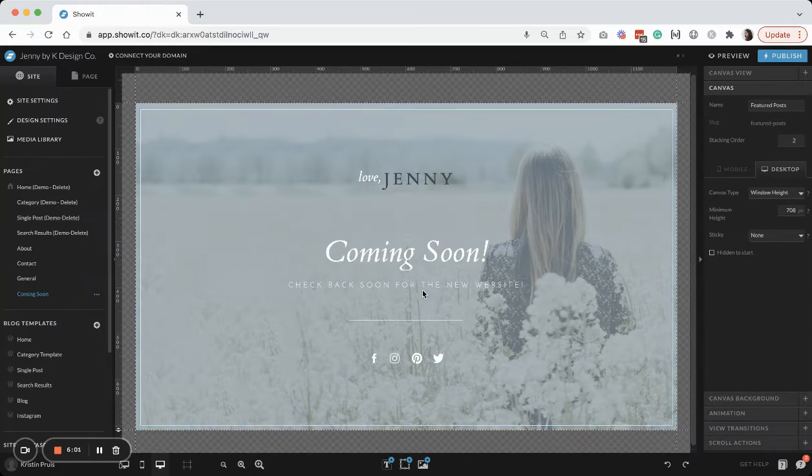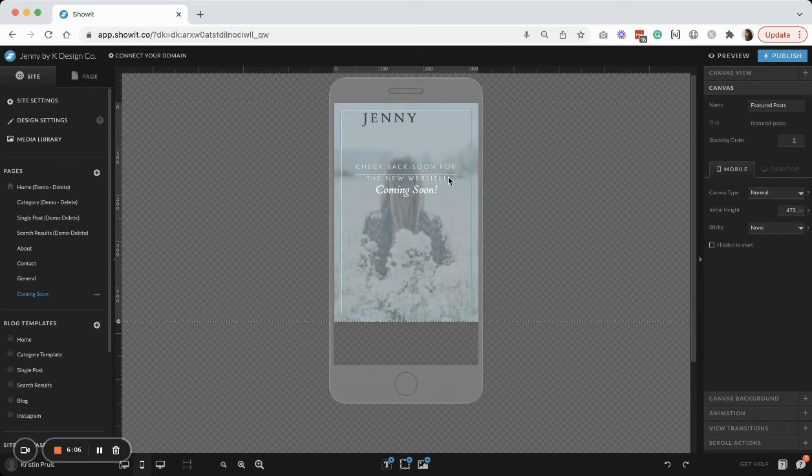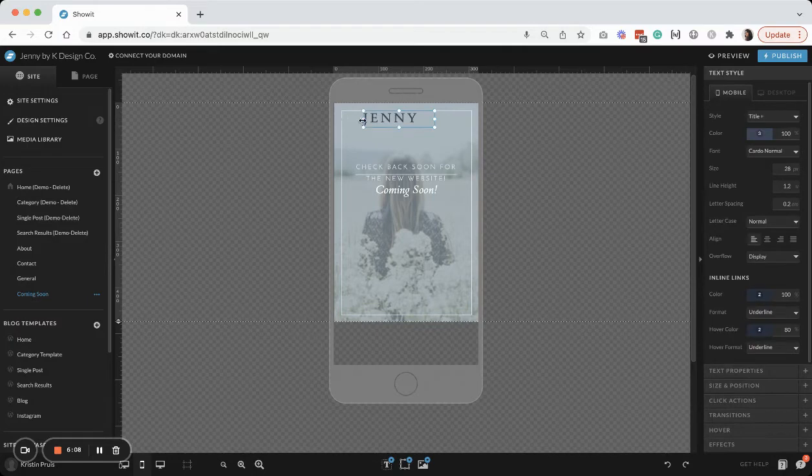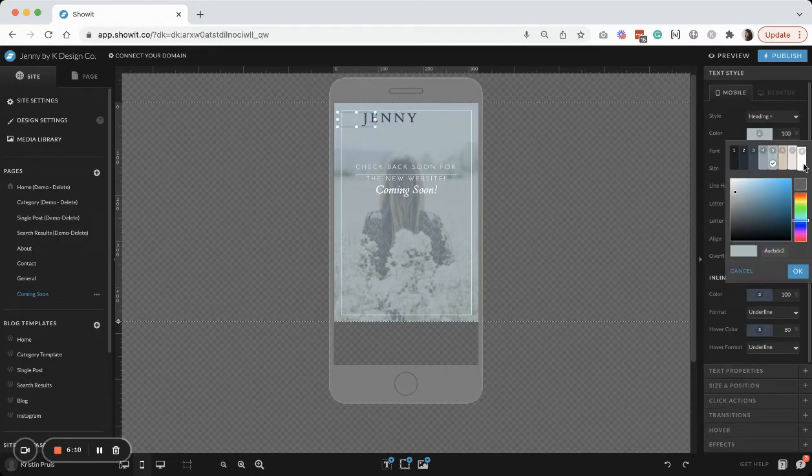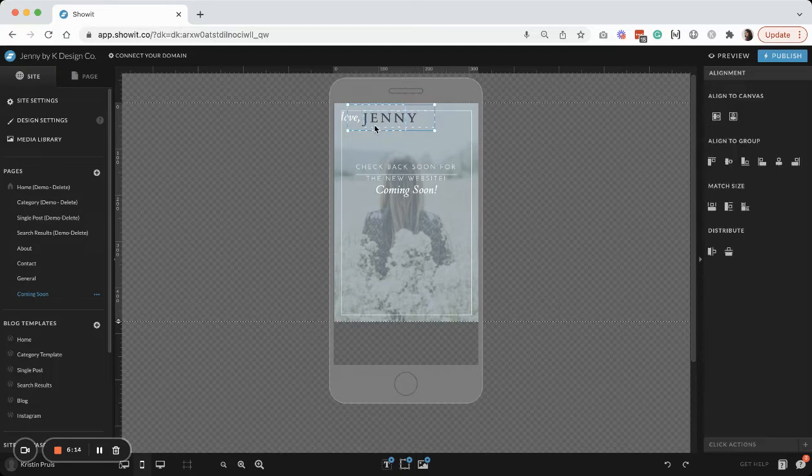The only thing that you will need to do then is just go over to your mobile side and just kind of tweak things around a little bit because I did make some adjustments. So I will change that and the logo, make sure all of that goes in the center.